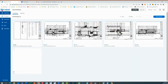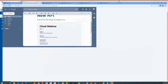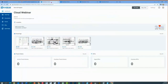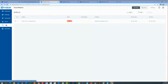Mitch asks: can a free viewer create RFIs? Let's take a look — I don't think you can. Going to the free account... no, can't create. You can respond, but you can't create RFIs as a free viewer.